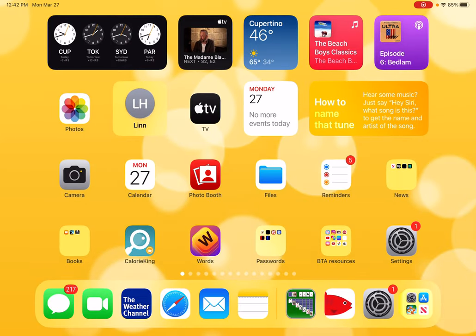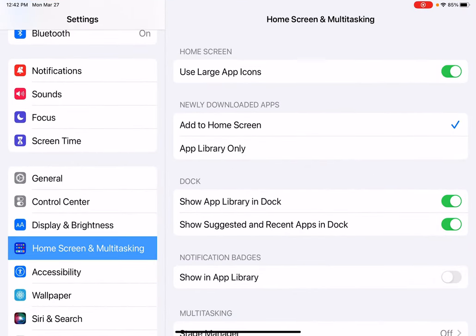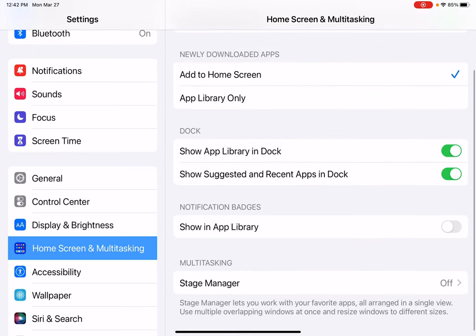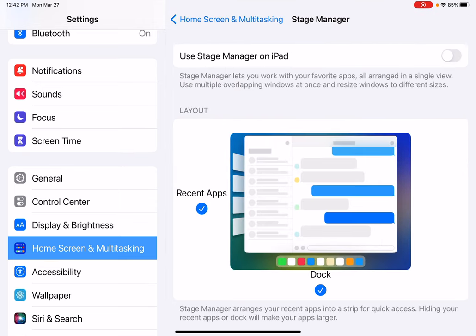What I need to do is go to Settings. There are two places in Settings I need to check. The first one — I'm going to scroll down to Home Screen and Multitasking. Over on the right, I'm going to scroll until I see Multitasking Stage Manager, and you will notice that I've got it turned off. So I am going to tap on it, and if I want to use Stage Manager on my iPad, I need to activate it by tapping on this button, which is white — now it's green. And if you take a minute, you can read what Stage Manager is all about.